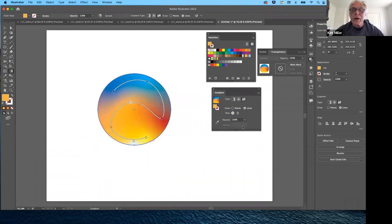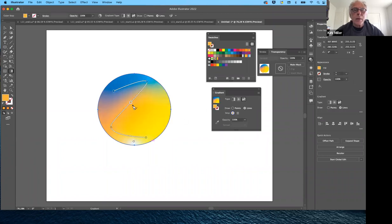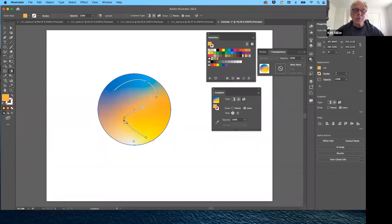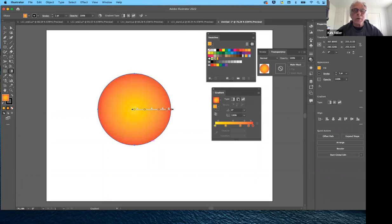So those are fundamentally the three kinds of gradients: linear, radial, and freeform — and the freeform can use points or lines. To remove a stop, select it, click the trash can, and it's gone. To add a stop back, move over the path and click — it automatically blends between the two neighboring colors. Note that if you switch back to linear or radial and then back to freeform, it resets those colors since it doesn't know what order you wanted them.